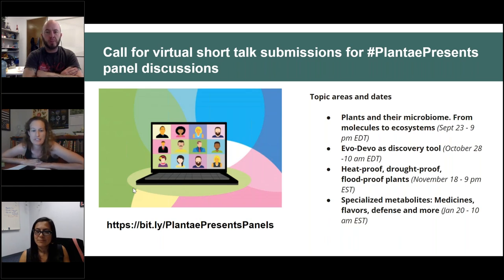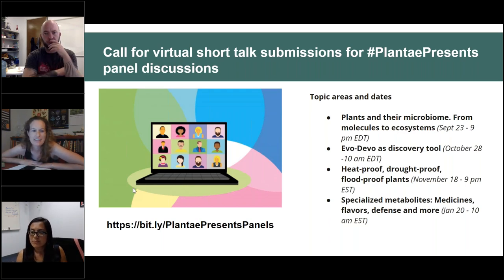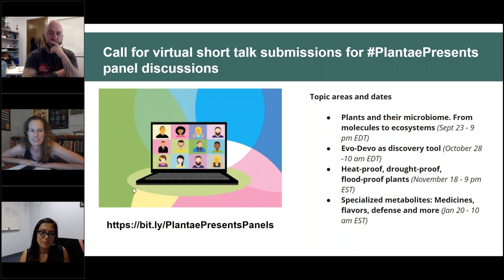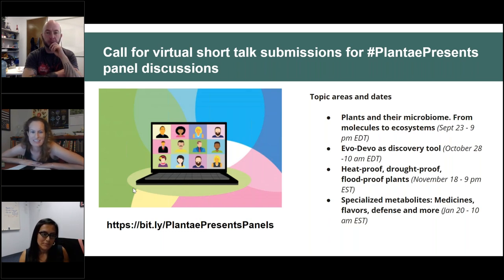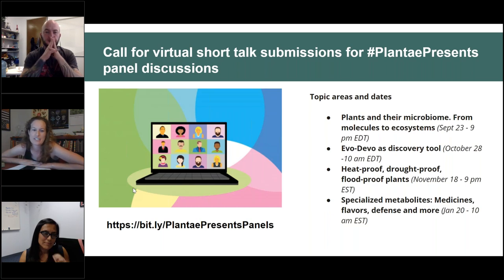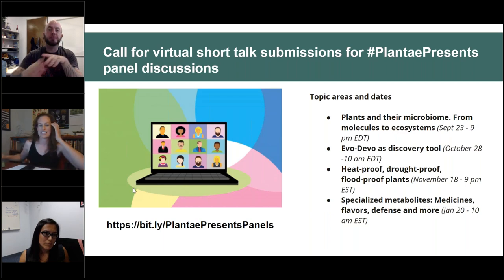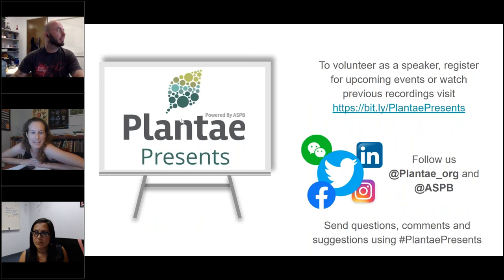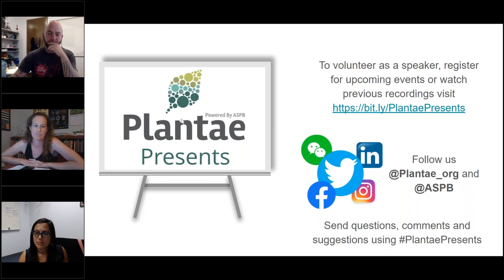We will continue to use the standard format that we're using today. However, on the dates listed here on this slide, we will be introducing a short talk in panel discussion format where scientists will submit open videos that will be selected by a reviewing panel for online discussions. All of these talks will be pre-recorded and then panel discussions will take place live as the speakers are there. The first submission is going to be due on September 14th. Visit our webpage for more information, submit your video, or share this information with your colleagues. Sign up if you'd like to be considered as a speaker.